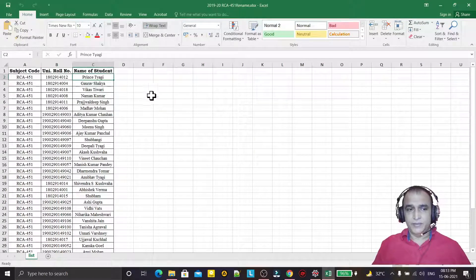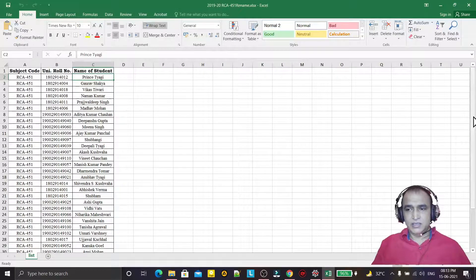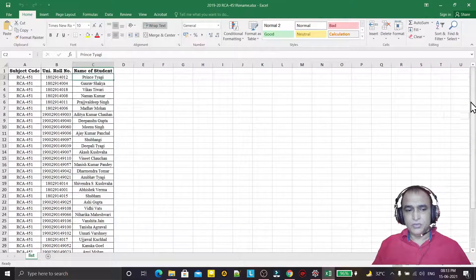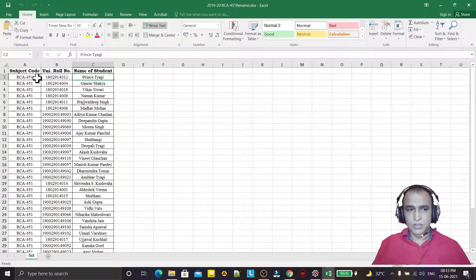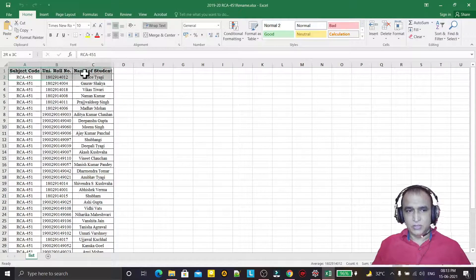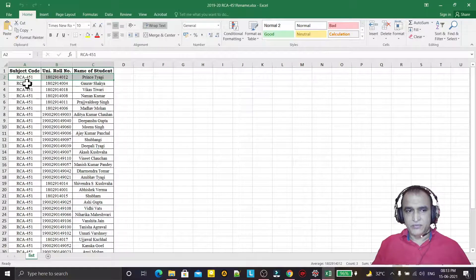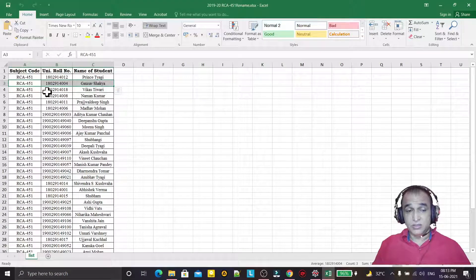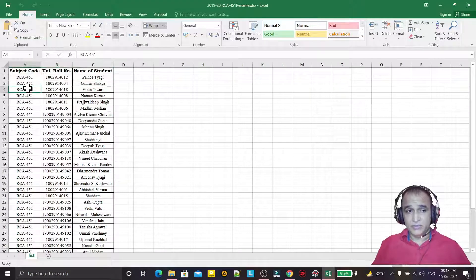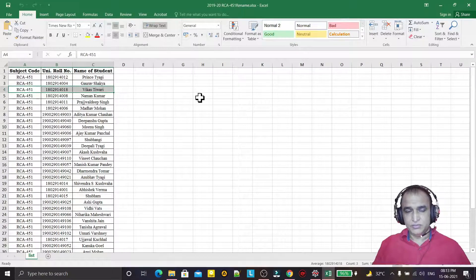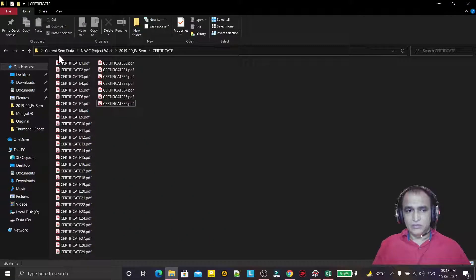Similarly, there are 36 entries. The first file name should be based on this row, second file name should be changed based on this record, third file name should be changed this way, and so on for all files.